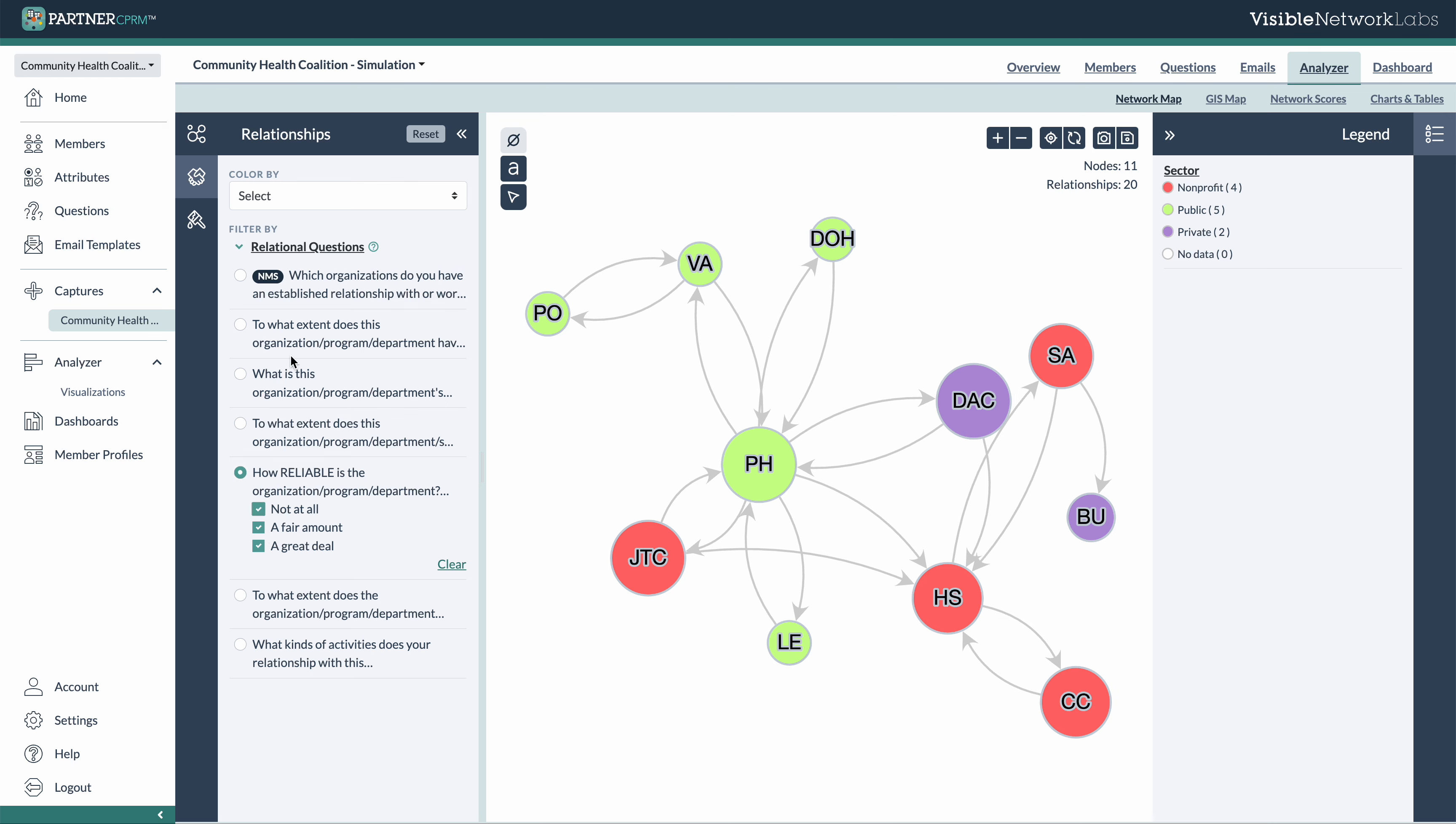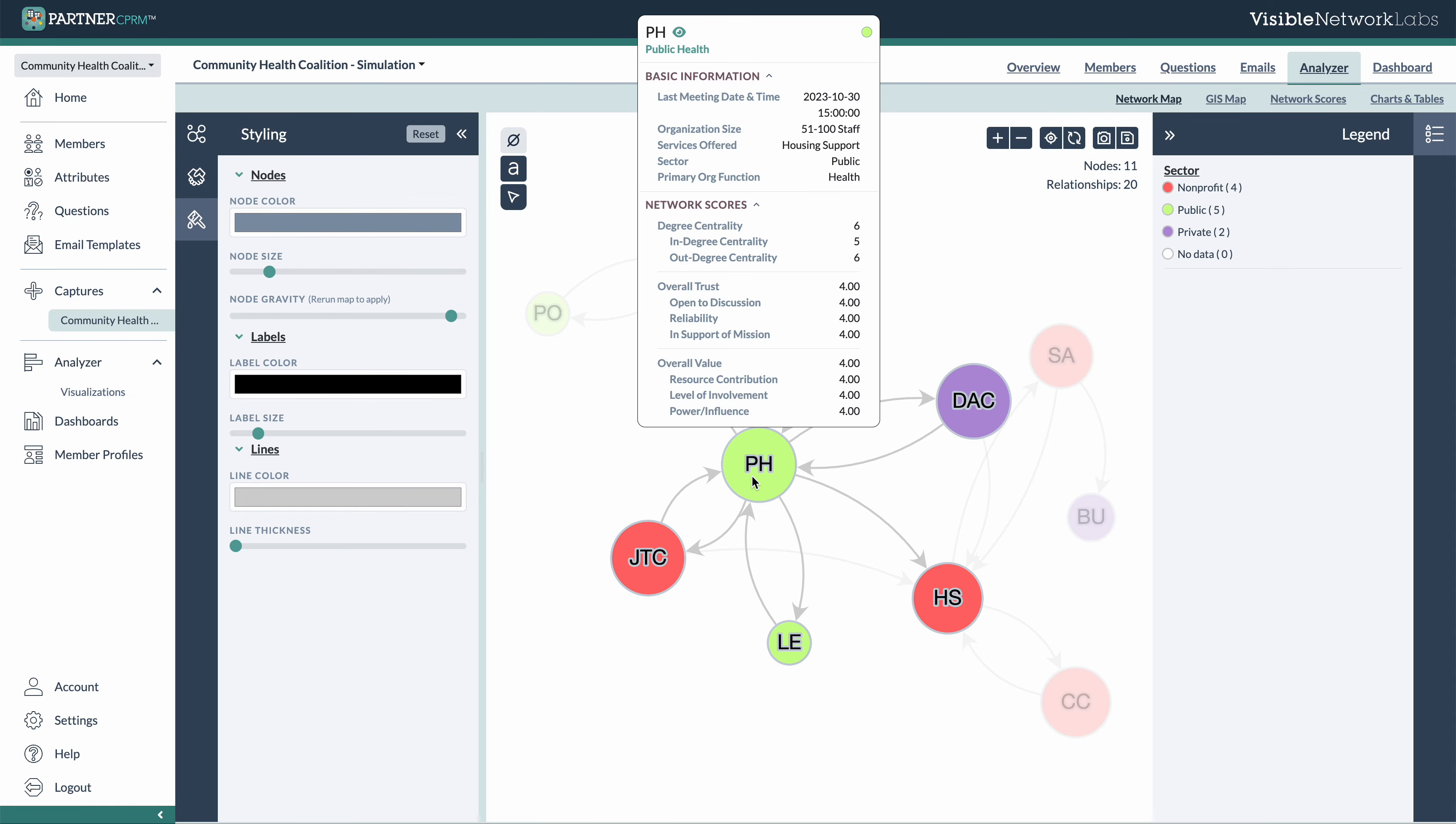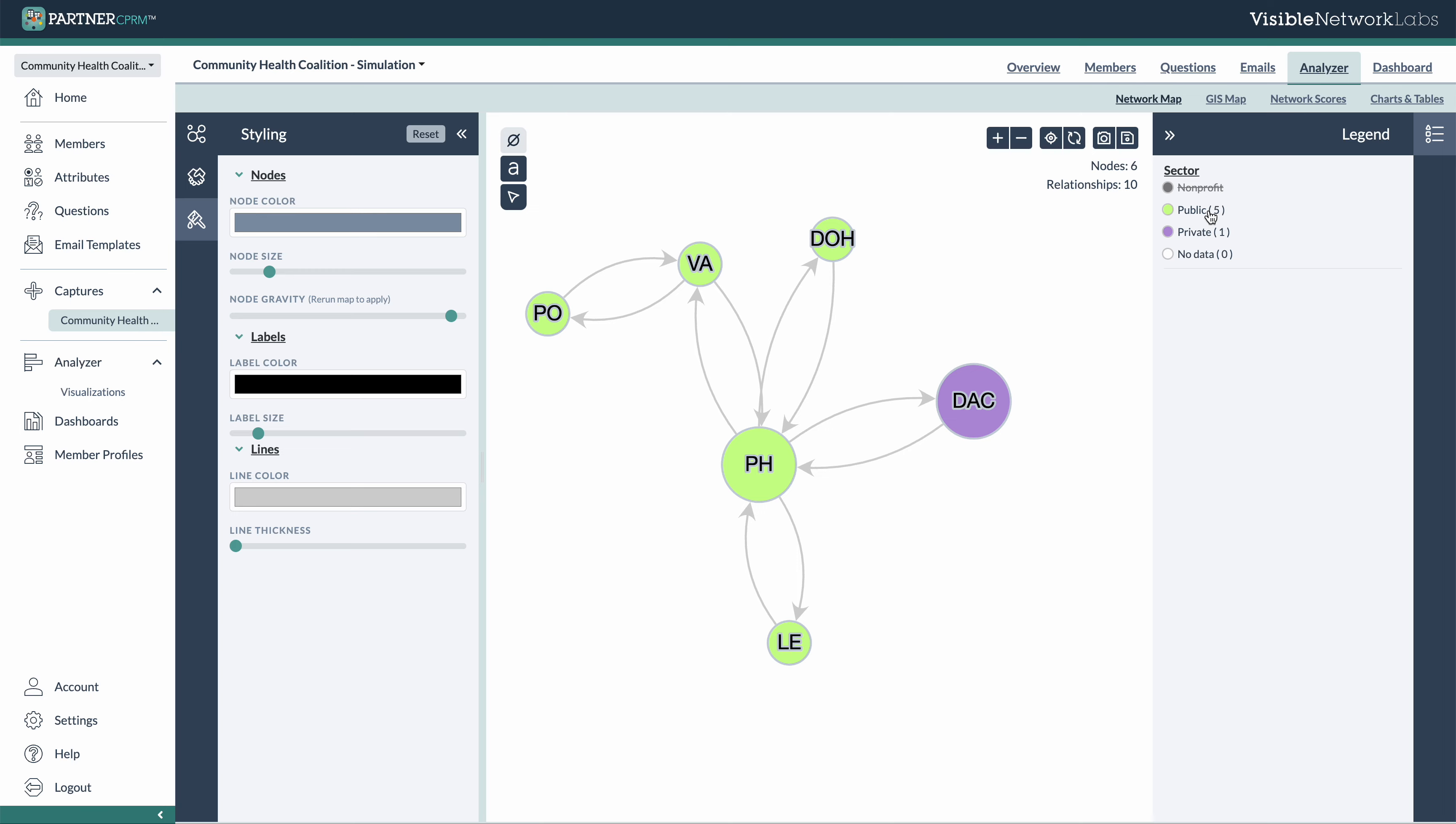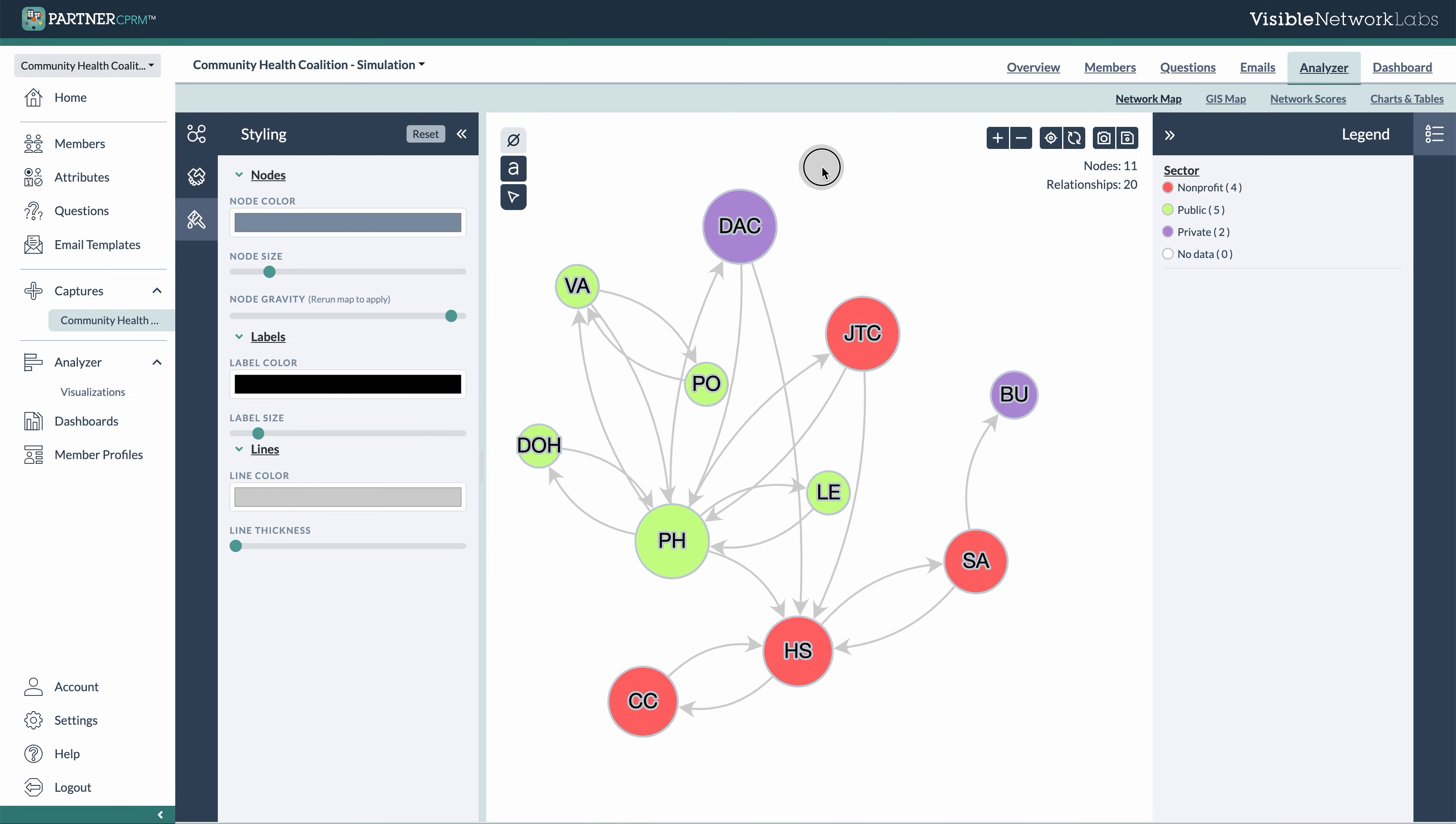So when you find a network map you really like, you can save or download an image. If you save it, you'll be able to actually add that in dashboards or member profiles in an interactive format where people themselves will be able to click through. So we recommend doing that as a default, unless you need to include this into more of a static document. The legend also allows you to filter through different types of organizations. So that's one more way to sort of explore the data.